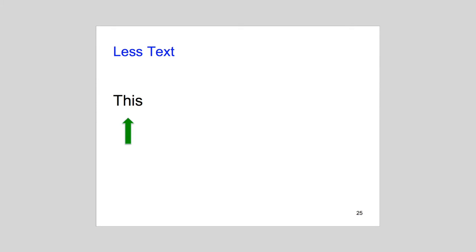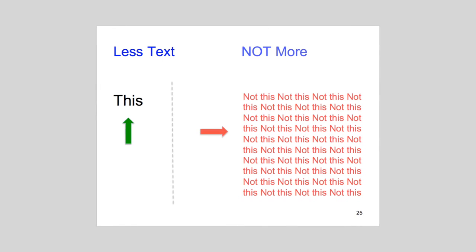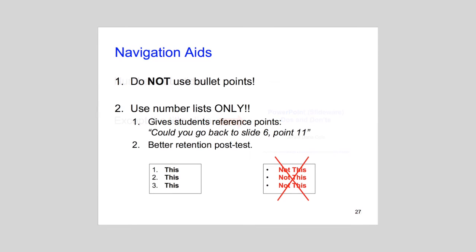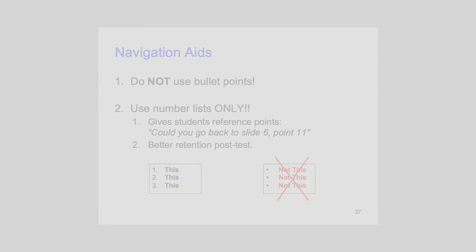Tufte also recommends keeping the amount of text to a minimum. The fewer words written, and spoken for that matter, the lower the cognitive load. To improve navigation, number all slides except the title slide. It's also better to use number lists and not bullet lists. Students can then reference talking points by slide and item number, such as Can you go back to slide 3, item 4?